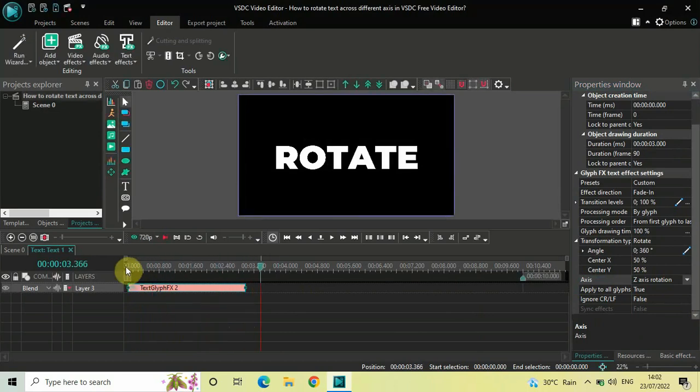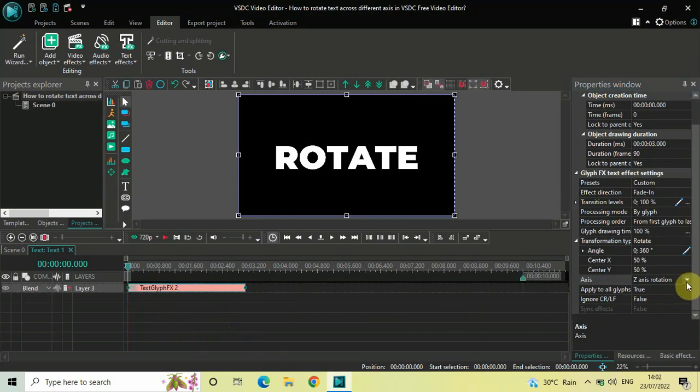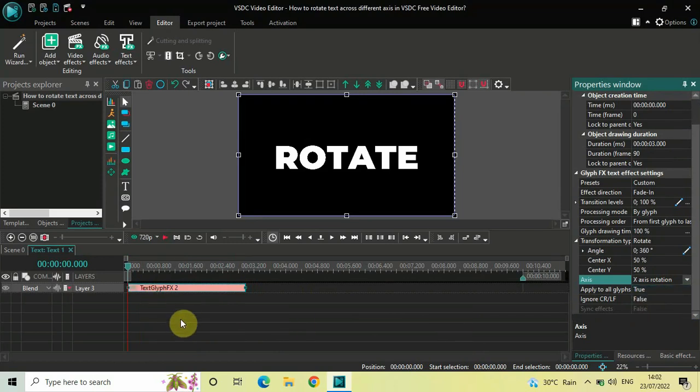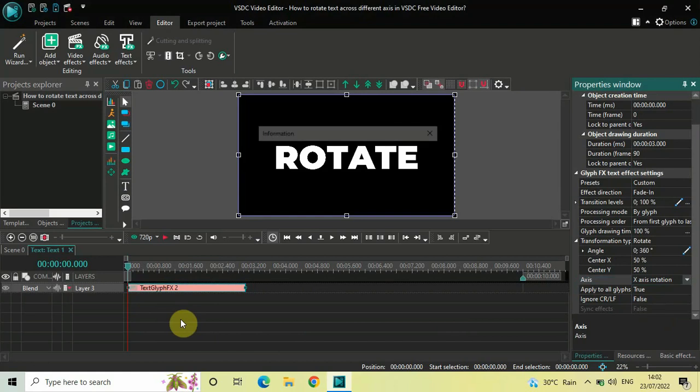Now two additional options have been added, so we also have X Axis rotation and Y Axis rotation. Select X Axis rotation, and this is X Axis rotation right here.